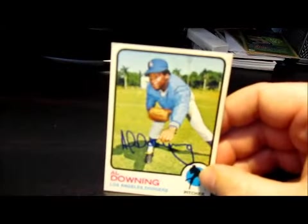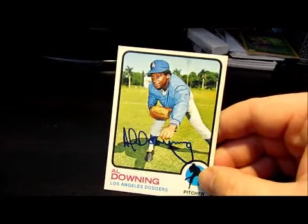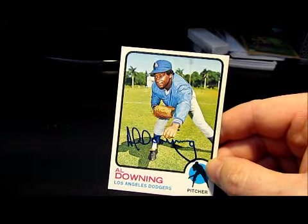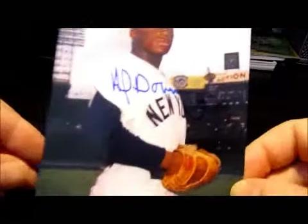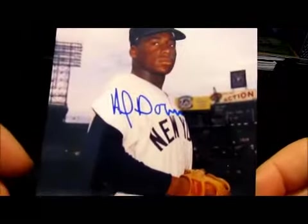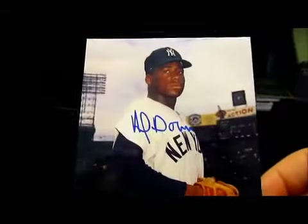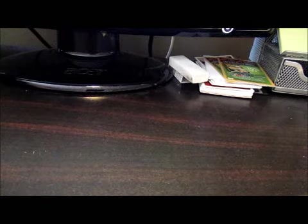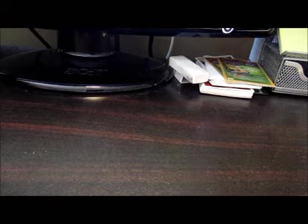The second TTM return I got is from former baseball player Al Downing. It's a nice vintage card and he also signed a four by six. So nice successes there.